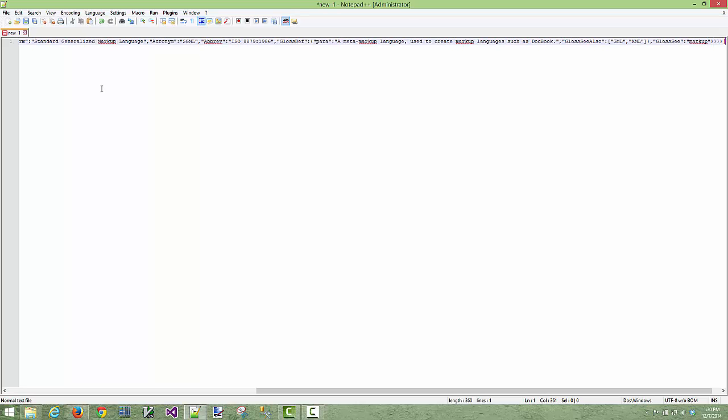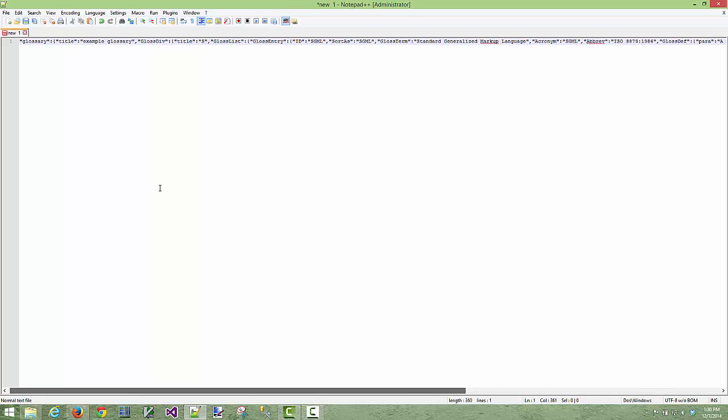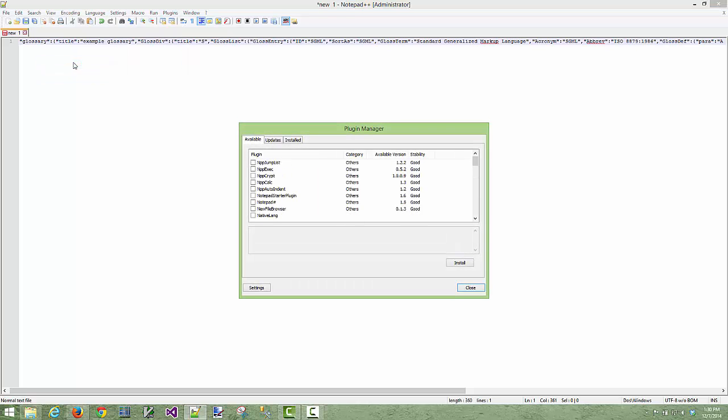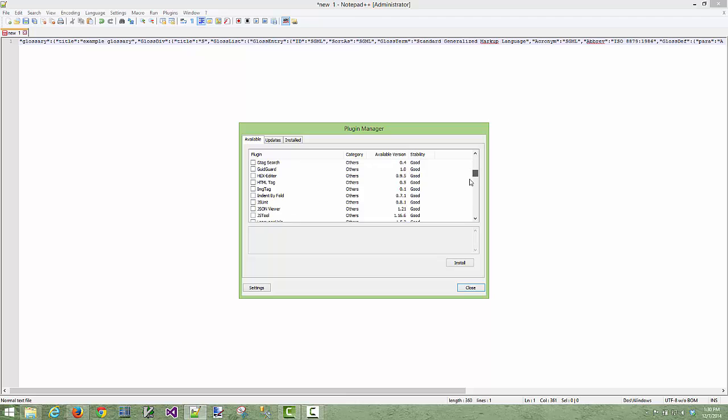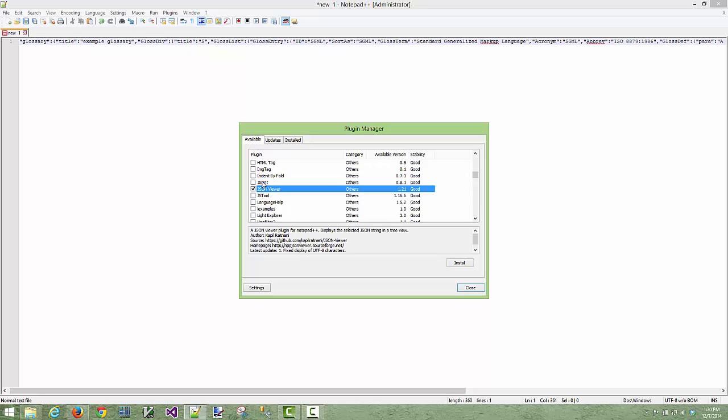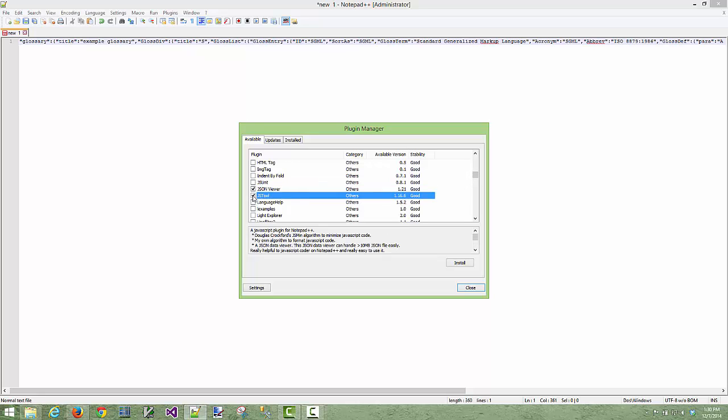So there's a couple different plugins that we can get for notepad++ to help us work with JSON. If we go to the plugins directory, plugins manager, show plugins manager under available we can scroll down to the J section for JavaScript. There is JSON viewer, JSLint and JSTools.